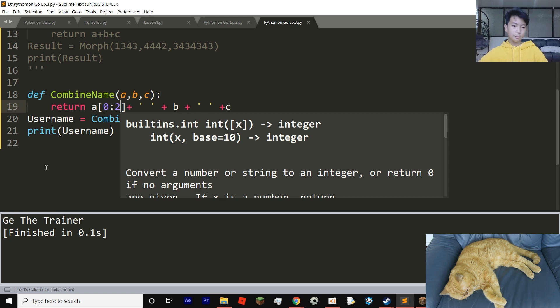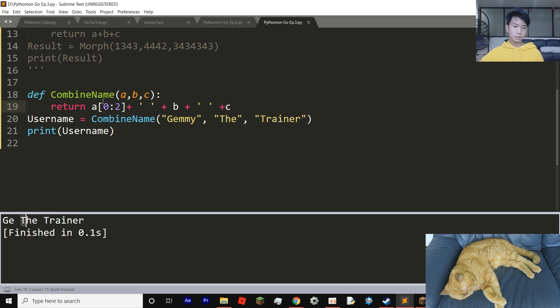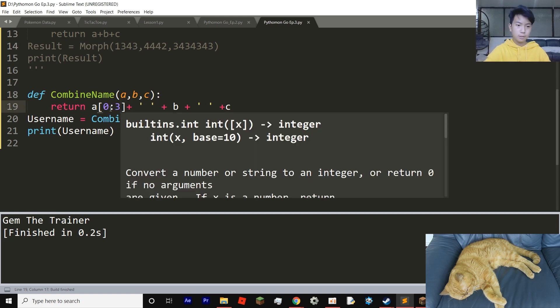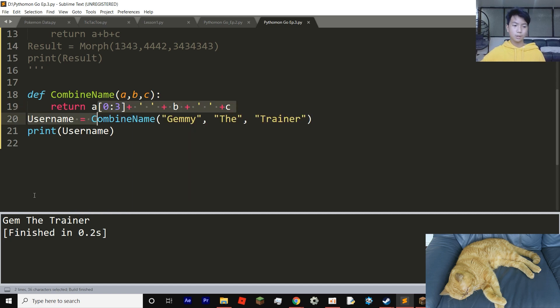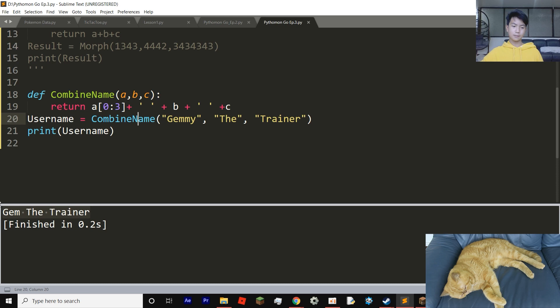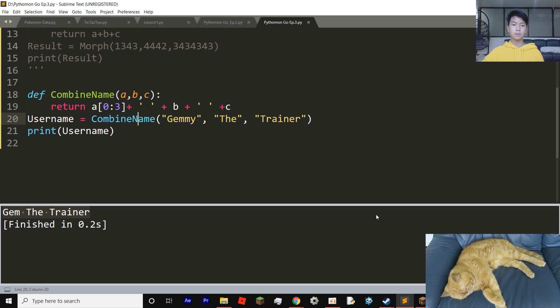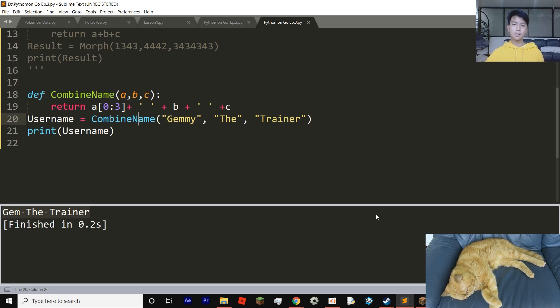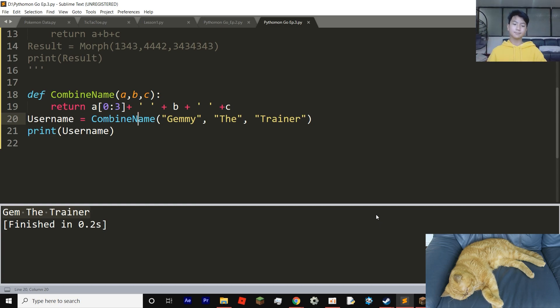Jem the trainer. I am sorry, I forgot. We need to do zero and then three. There we go. Now it's Jem the trainer, instead of Jemmy. So yeah, you could slice out a bit and then put it inside your text. So yeah, that's it for this lesson. See you in the next one. Bye!